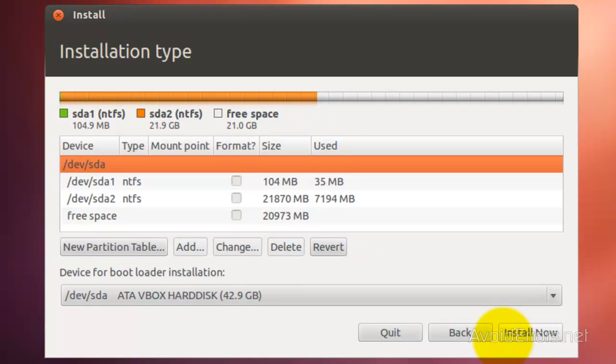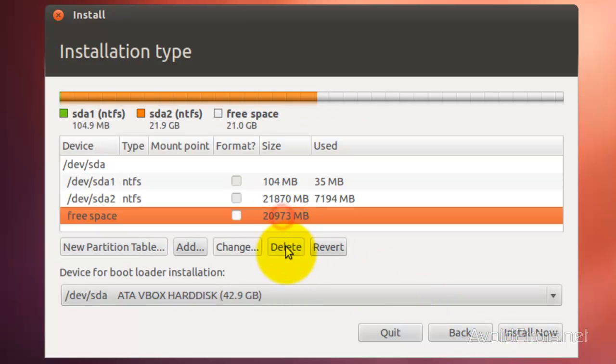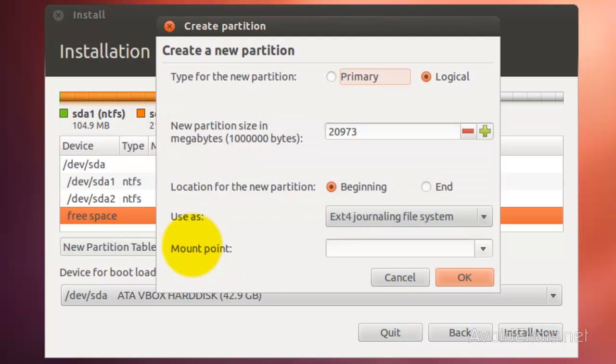Now here, identify the partition, select it, and then click on Add to create a swap area. For the new partition size, I'm going to create 500 megs.